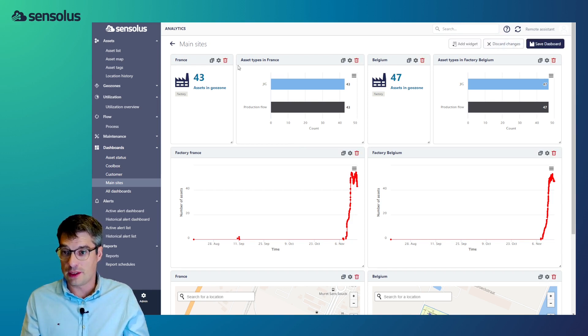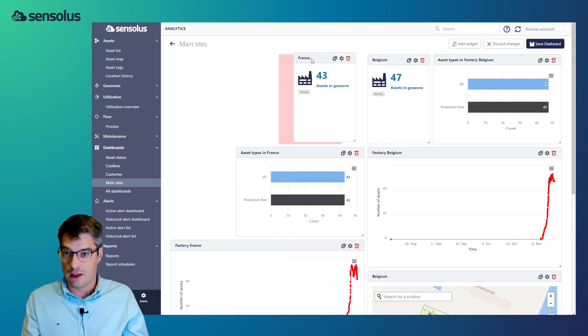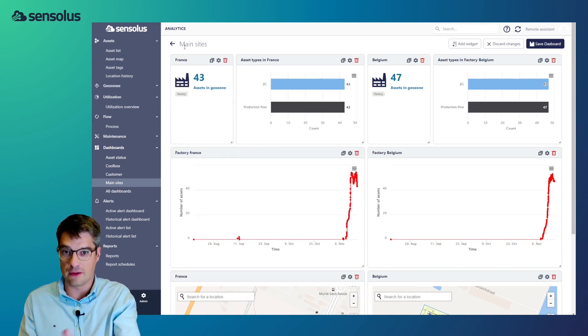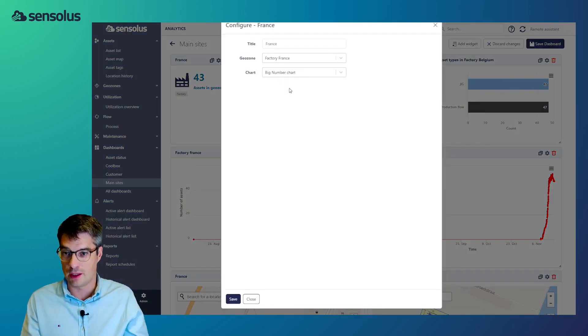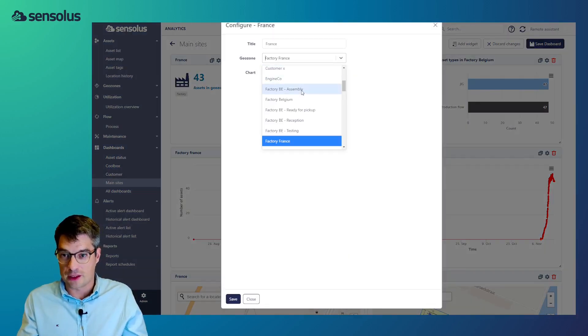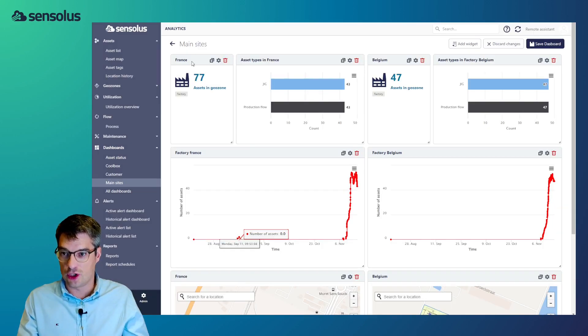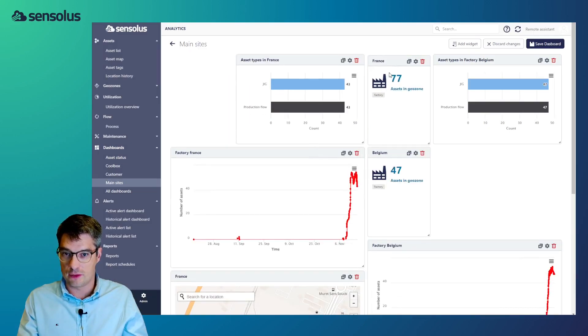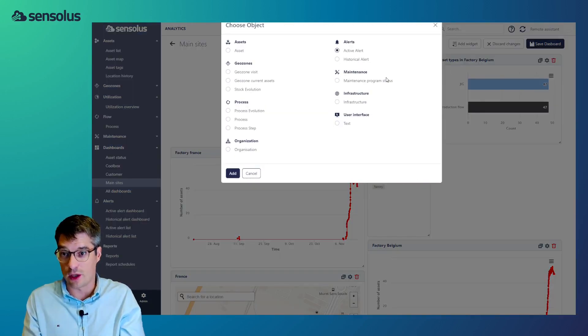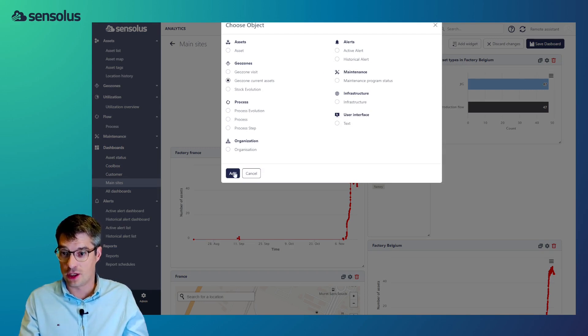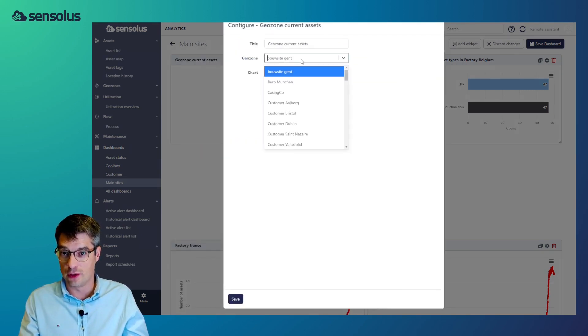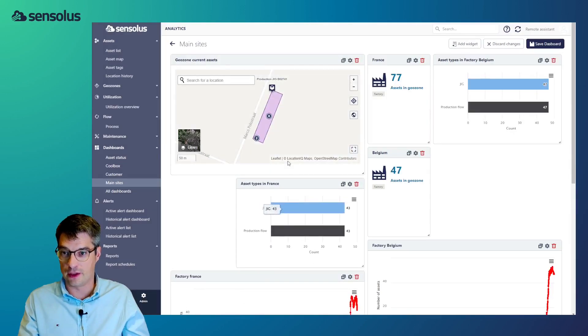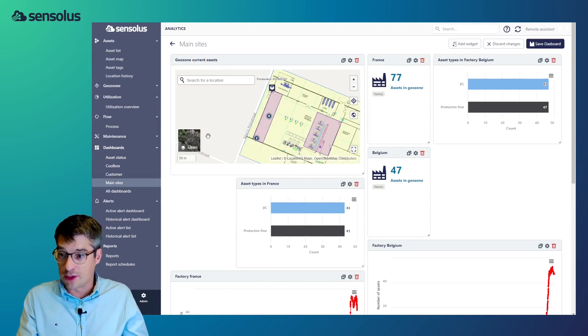Now, let me go a bit into edit mode. And so, we've created here a dashboard comparing two factories. And we're looking at the factory in France versus the factory in Belgium. And now, as you can see, let's say, change this to the factory in the UK. And we can change that widget. We can change the location. We can add new widgets. And so, you see, there's quite a catalog of widgets available. Imagine I want to see for a geozone, the factory BE, the ready for pickup area. And I want to see a map of that area. Oh, voila.